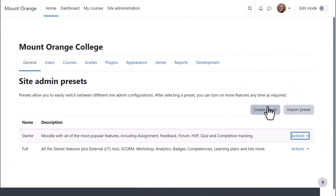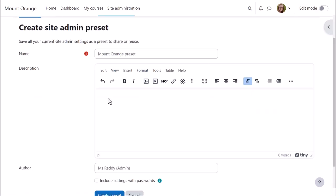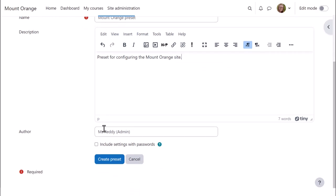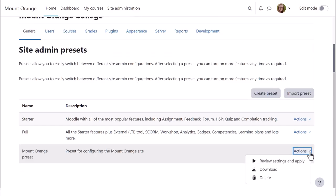In this other Moodle site, the administrator wants to create her own preset, so once she's made some changes to her Site Configuration to personalize her settings, she clicks Create Preset, gives it a name and description. She can then apply or download her Personalized Site Admin Preset.